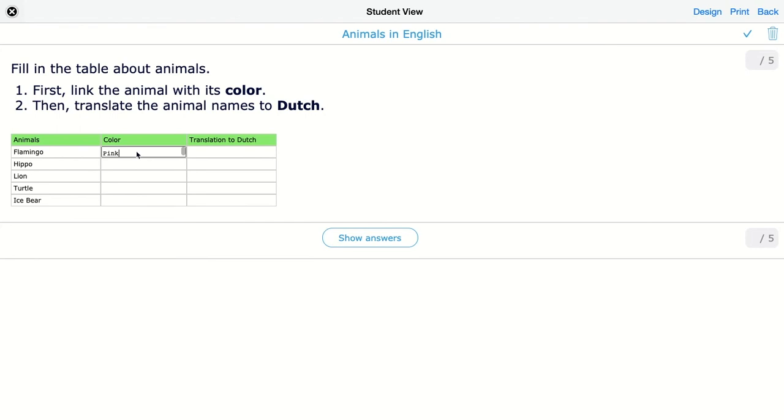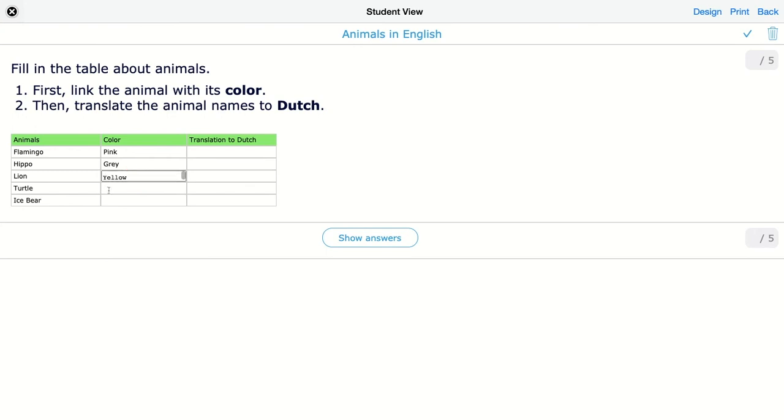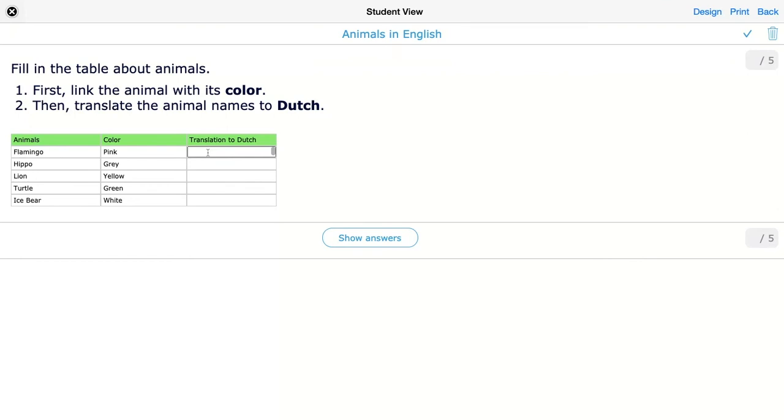So we have pink. We have green. Let's make a mistake here. Green, white. And of course, it doesn't matter if you're using a capital letter because I put it in case insensitive. So let's try out.